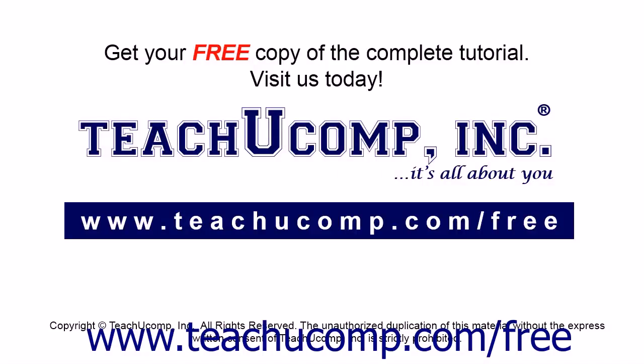Get your free copy of the complete tutorial at www.teachyoucomp.com forward slash free.